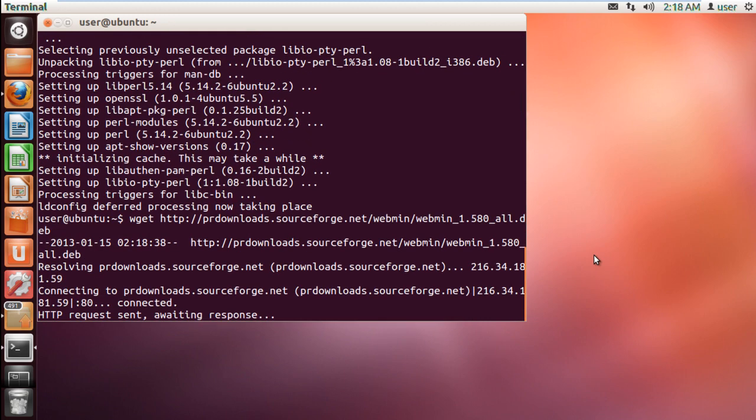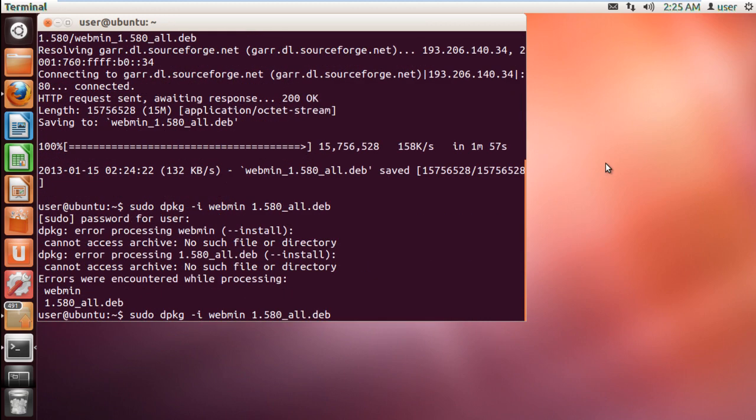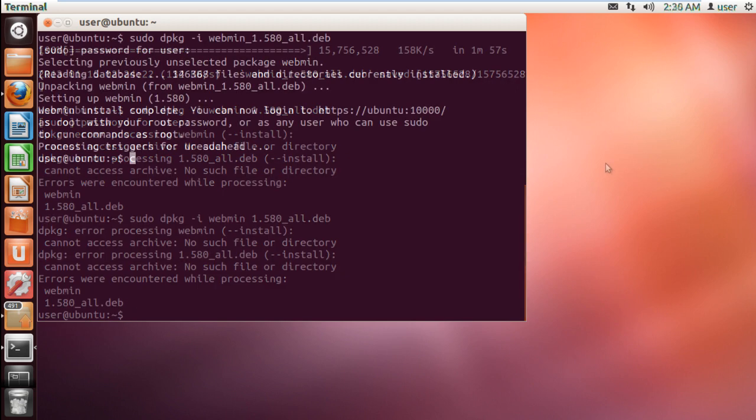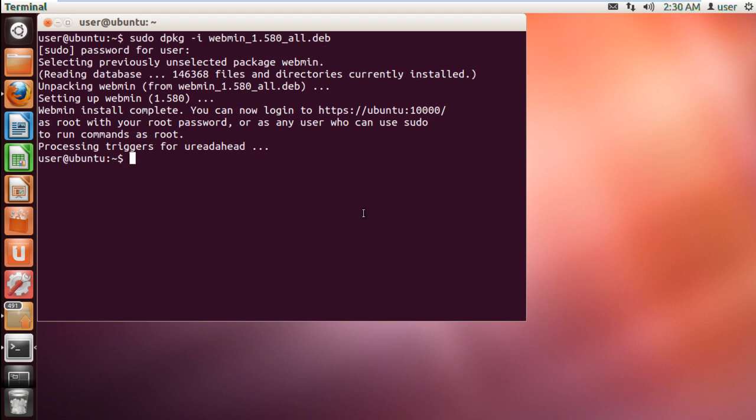With that done, the downloading will start. Once the download is complete, type in sudo dpkg -i webmin_1.580_all.deb to install the downloaded package. And that's it.